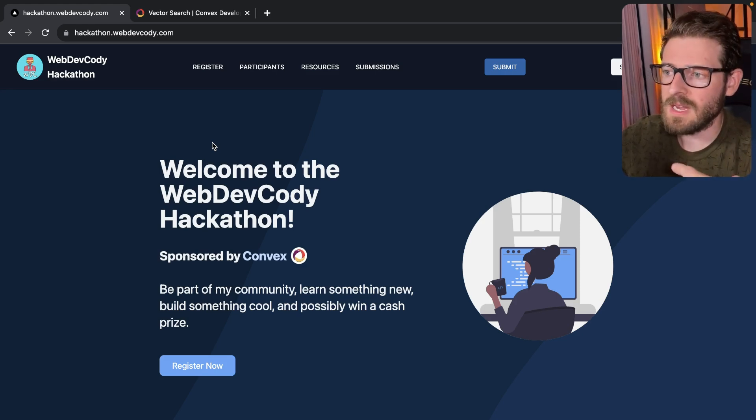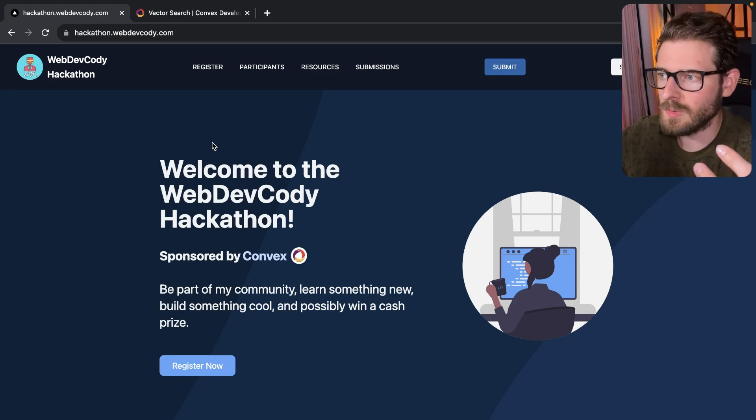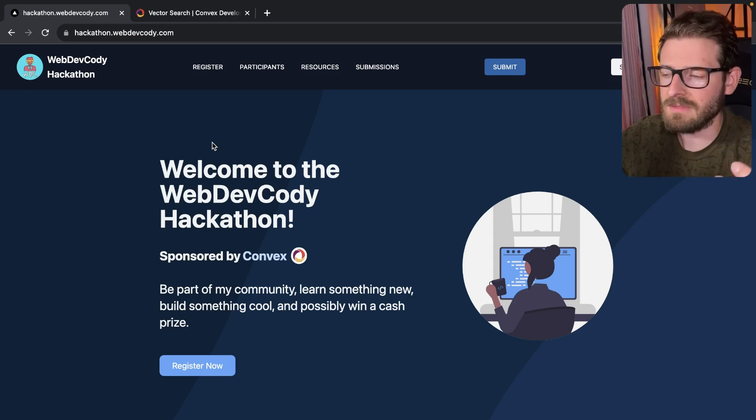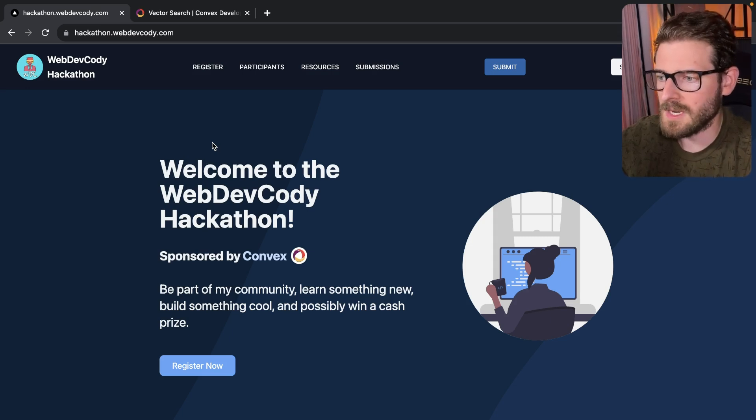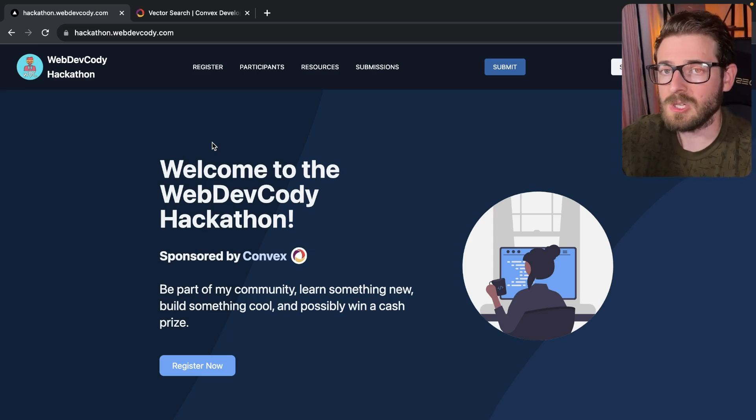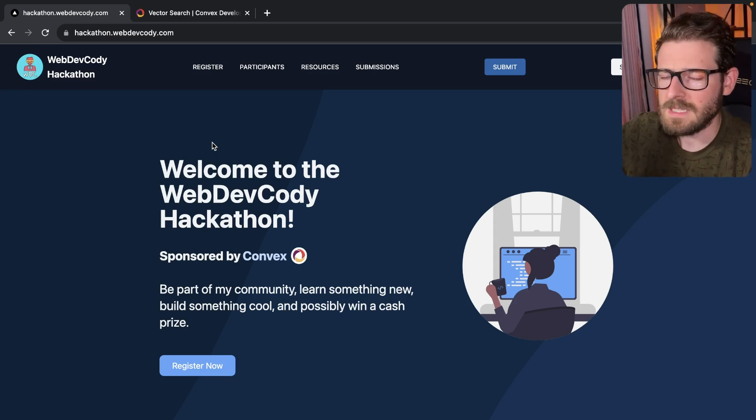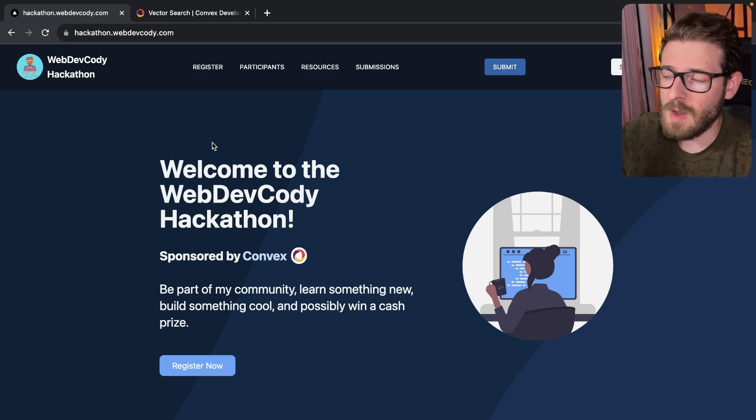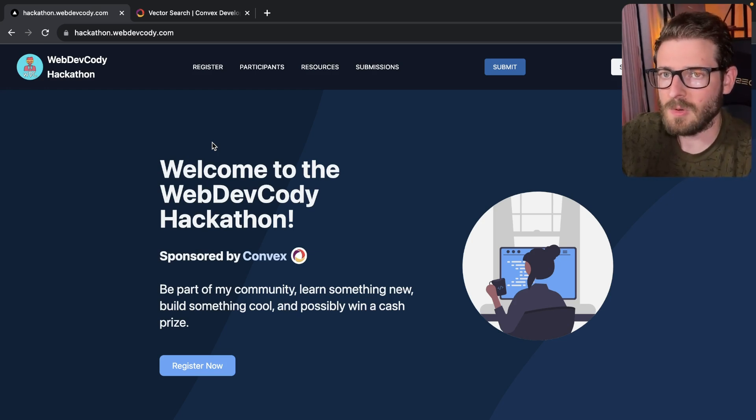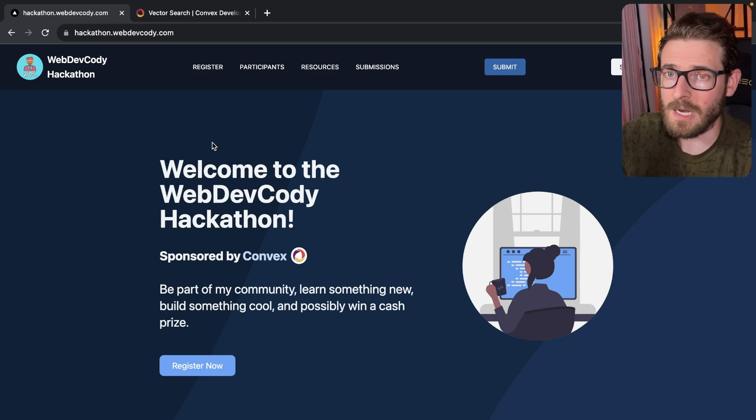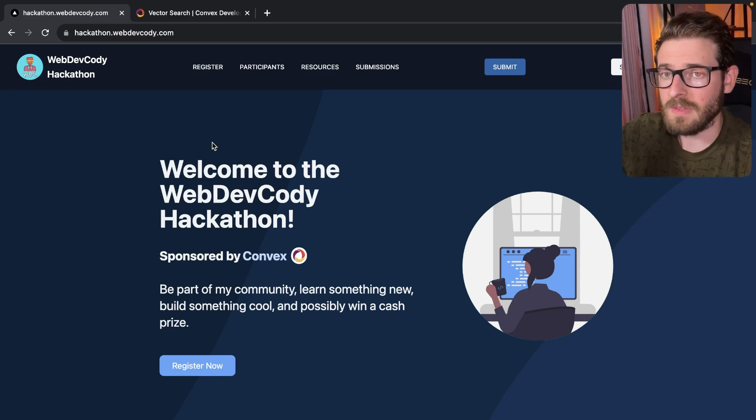So I would say if you have the time, just try to participate, have some fun, join my Discord, learn something new from other developers. And that's about it. I'll be making some other videos along the way, probably that's related to this hackathon. So be sure to press the bell icon so you can get alerted when those get published. Other than that, have a good day, good luck, and happy coding.